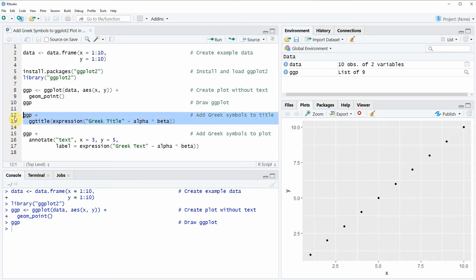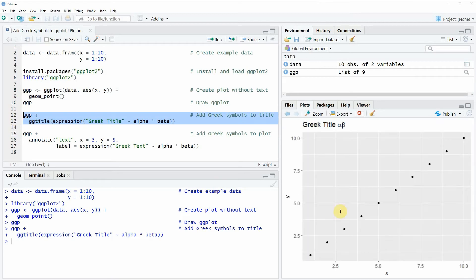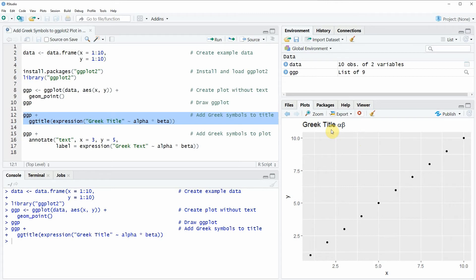If you run lines 12 and 13 of the code you will see that at the bottom right of RStudio our plot is updated. As you can see we have just added a title to our plot which is saying Greek title alpha beta.